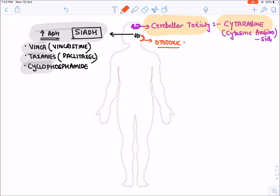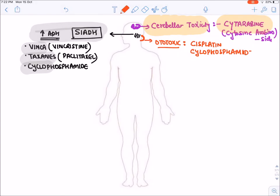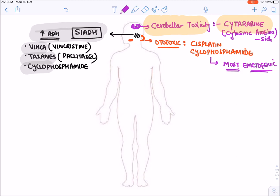There are certain drugs which are ototoxic. The two main ototoxic drugs are Cisplatin and Cyclophosphamide. Cisplatin also causes vomiting via action on the medulla. Cisplatin and Cyclophosphamide are also the most emetogenic anti-cancer drugs, producing maximum nausea and vomiting — with Cisplatin being even more emetogenic than Cyclophosphamide.